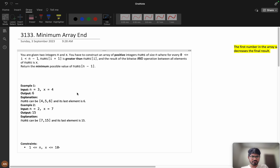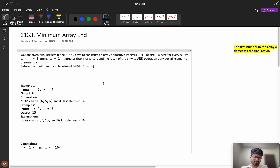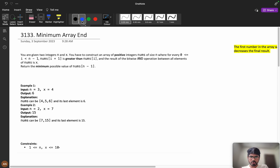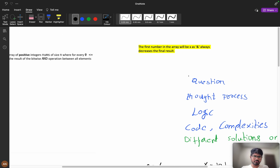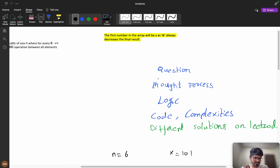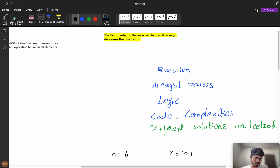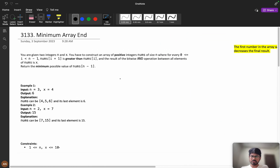If you have any doubts while discussing the problem, you can comment it down — I will try to help you, whether it is a positive or negative comment. Now let us understand the problem. We will follow this approach: first we will understand the question, then we will see the thought process, then logic building, then the code complexities, then we will see different solutions on LeetCode and how other folks have solved this.